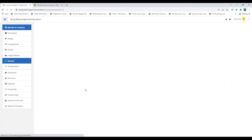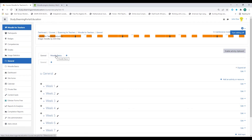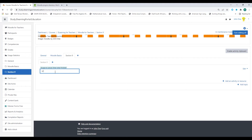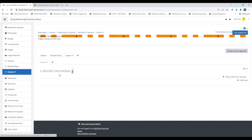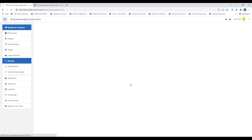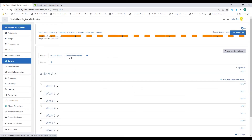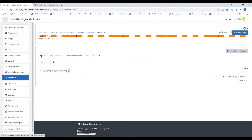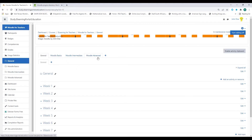If I click on general now, you'll see I have the general tab and the Moodle Basics tab. Now let's add Moodle Intermediate — click the pencil icon and name it. So I have the Moodle Basics section and the Moodle Intermediate section. Then the third and last tab will be Moodle Advanced. Clicking on general now shows I have three tabs plus the general tab.